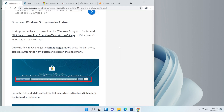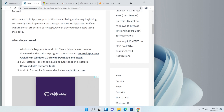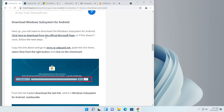Now we need to download the Windows Subsystem for Android, which is the emulator we'll use to run Android apps. In the description below you'll find two articles — one showing you step by step how to download the Windows Subsystem for Android, and another on how to sideload Android apps. All the necessary information is in those two articles.